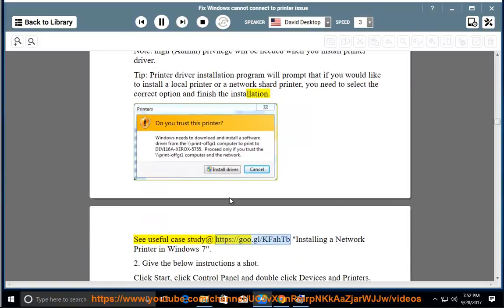See useful case study at https://goo.gl/kfaktb — Installing a network printer in Windows 7.